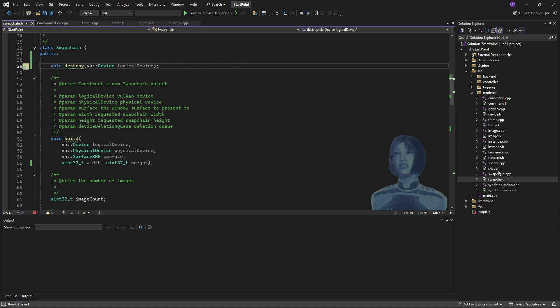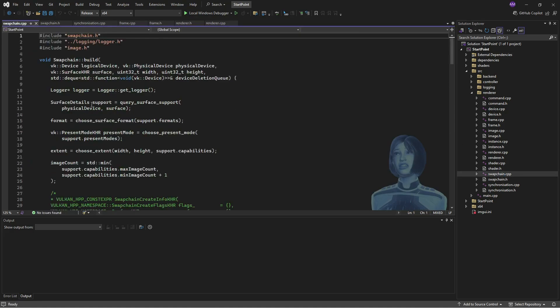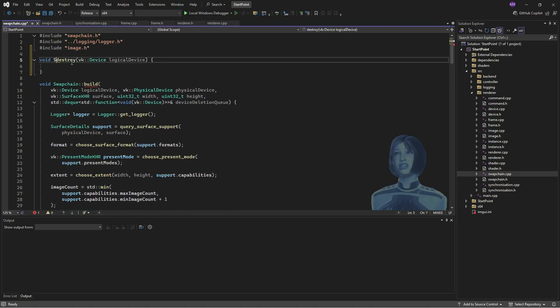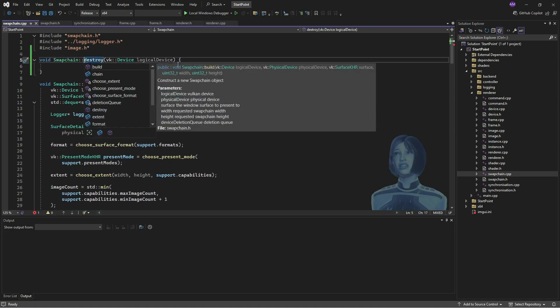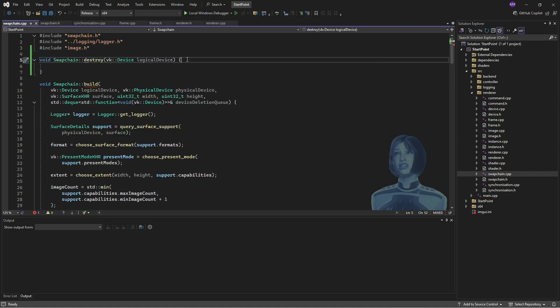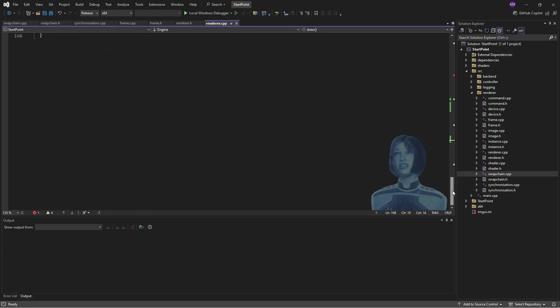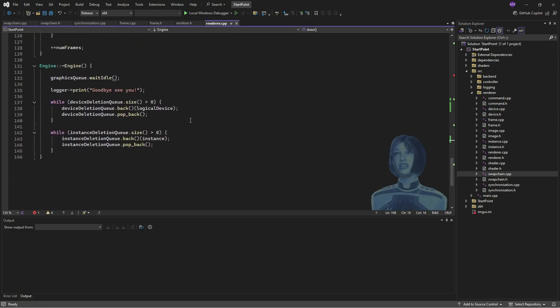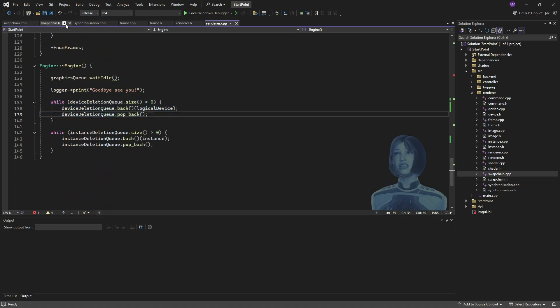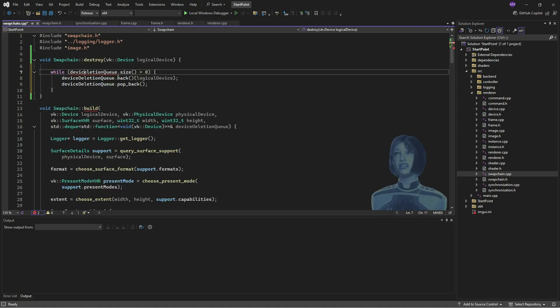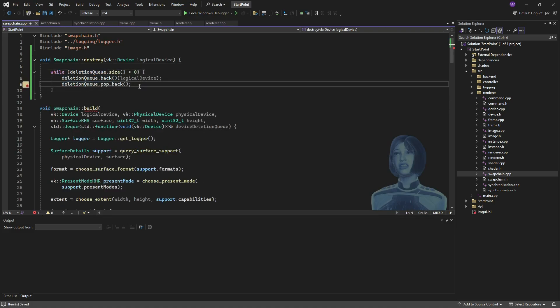But that destroy function is going to need to take a Vulkan device to put into the deleter queue. Okay, so on the source code side, put in our destroy function and we'll pretty much do the same thing as the renderer. So if we go down to the renderer where we destroy stuff, we just go through everything.